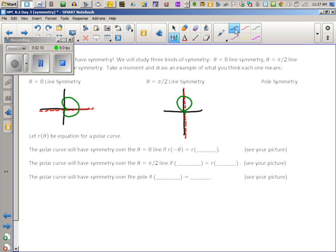The last one is pole symmetry, which is another way of saying origin symmetry. This is a different kind of symmetry — you have to envision a point over here, and on the opposite side of the pole there's a partner for it. Every point has a partner across the pole.